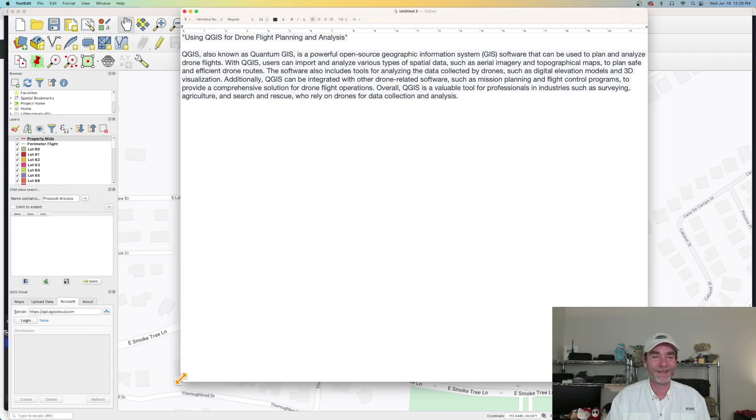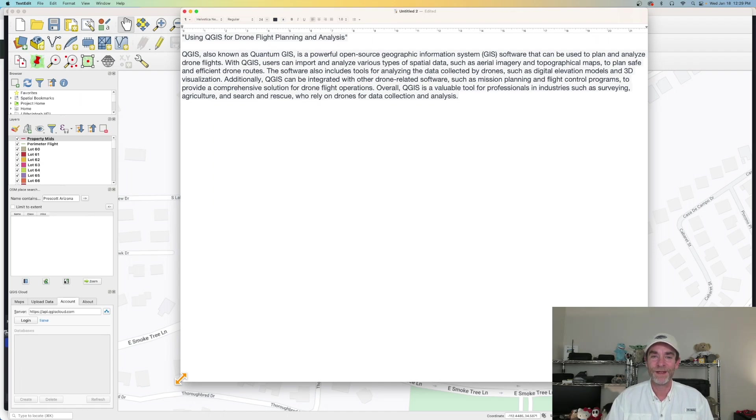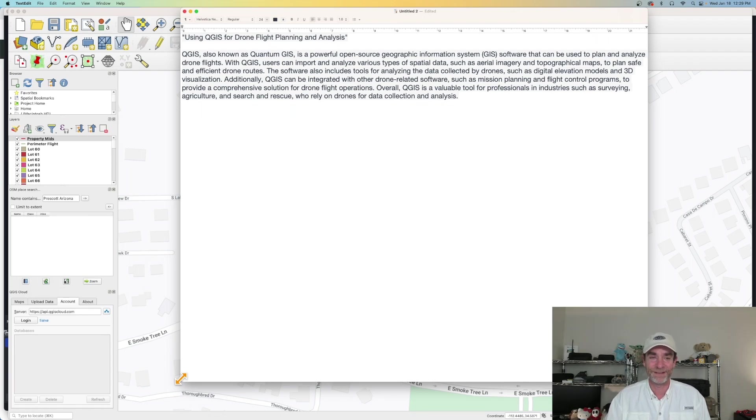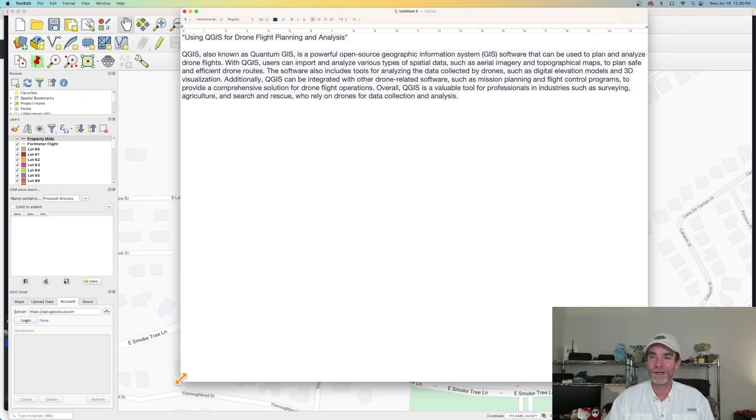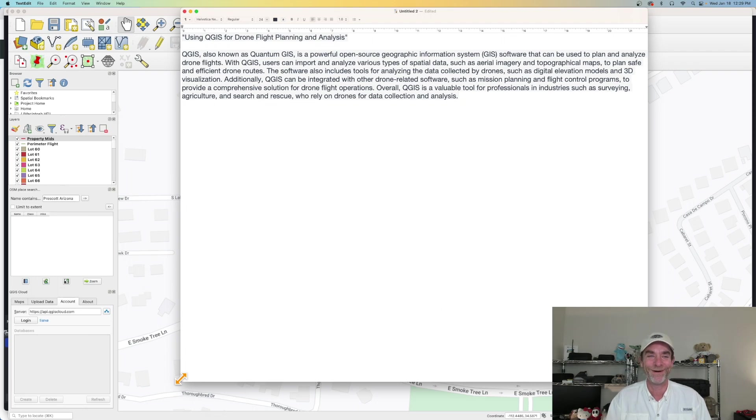And now let's get into, I asked it to write me one paragraph about QGIS and drone flight planning. And here's what it gave me. QGIS, also known as quantum GIS, is a powerful open source geographic information system software that can be used to plan and analyze drone flights. Awesome. So far, this is exactly what I'd be writing up and probably better. With QGIS users can import and analyze various types of spatial data, such as aerial imagery and topographical maps to plan safe and efficient drone routes. Are you kidding me? This is awesome.